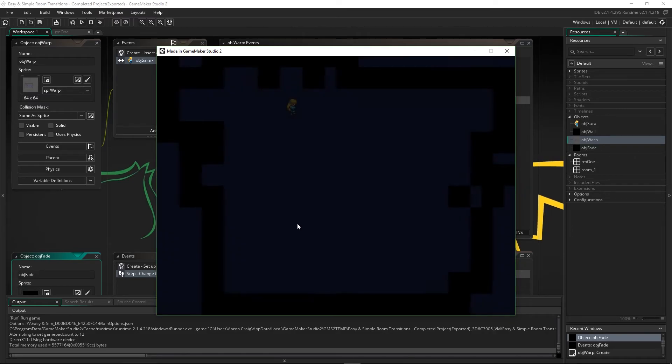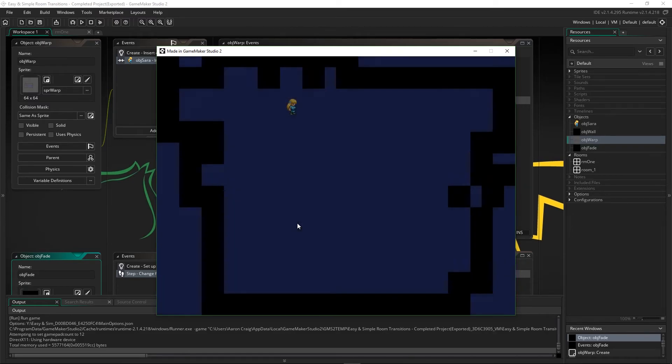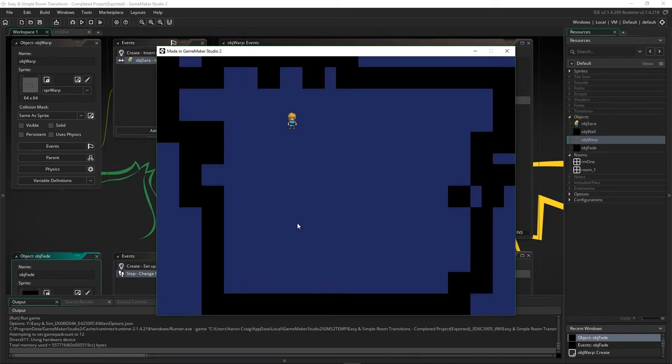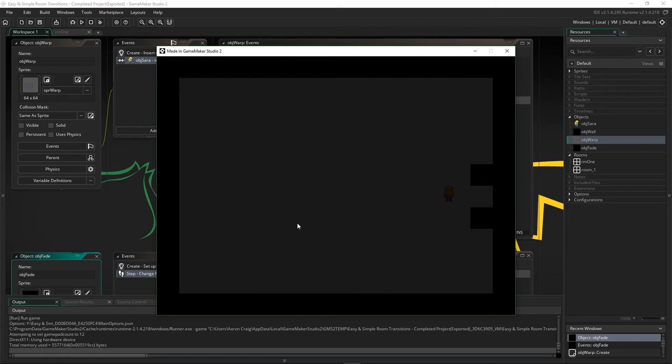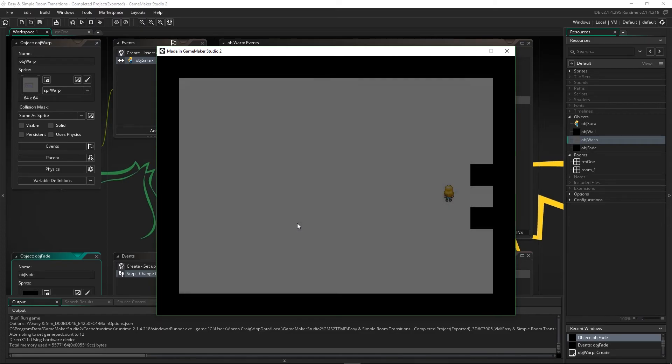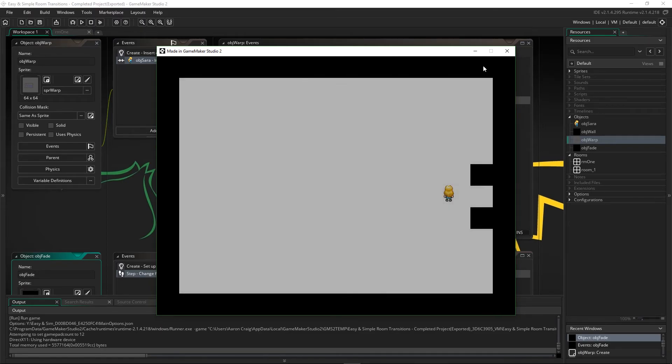We run into the warp object and it fades. And it works for every warp object that you've got because it does the exact same thing every time.